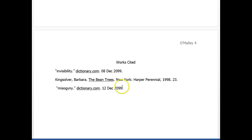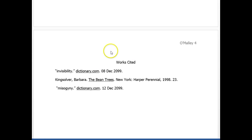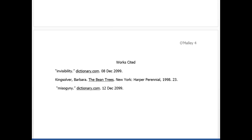And then the works cited page, which you know all about. So take care, talk to me if you need to, email me and I'll get back to you in 24 hours. Peace.